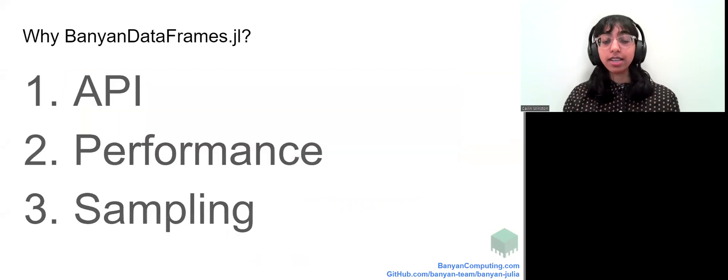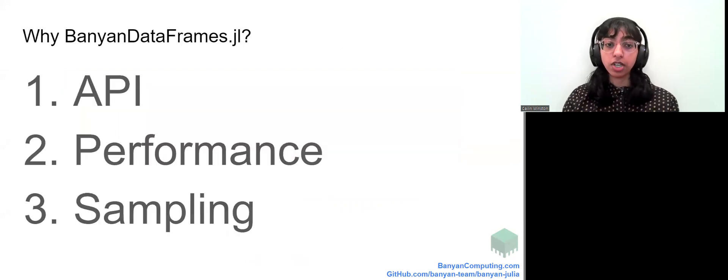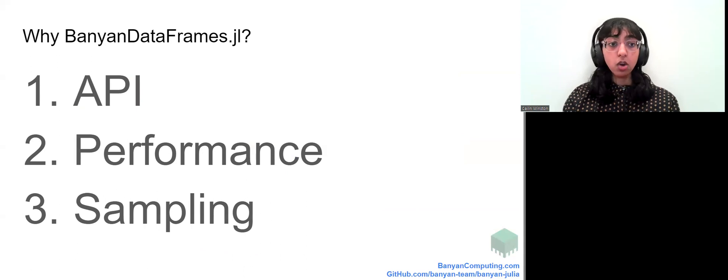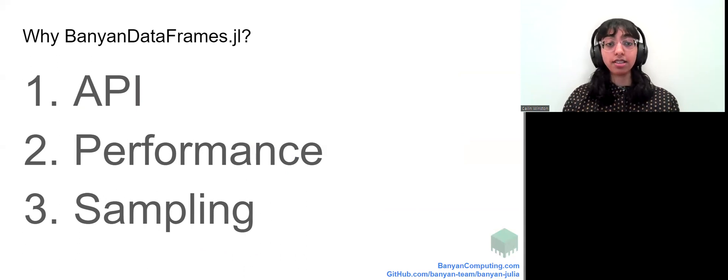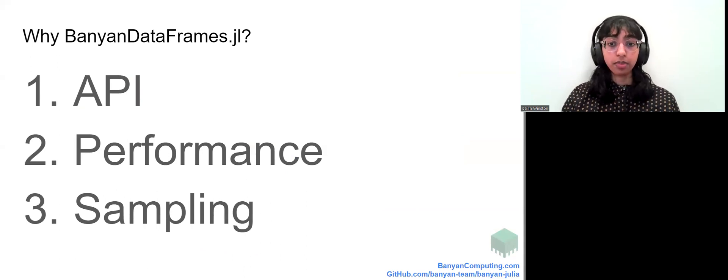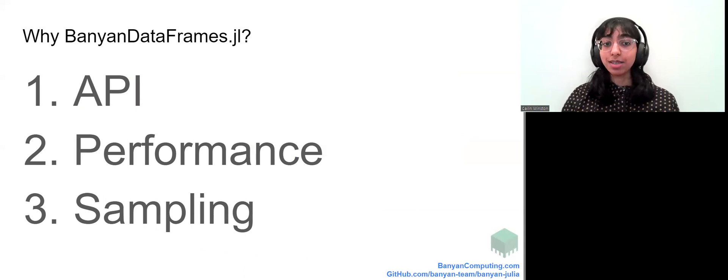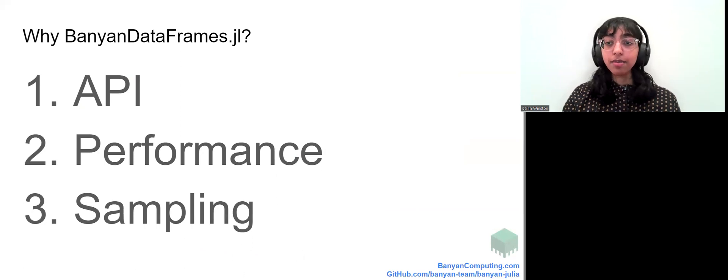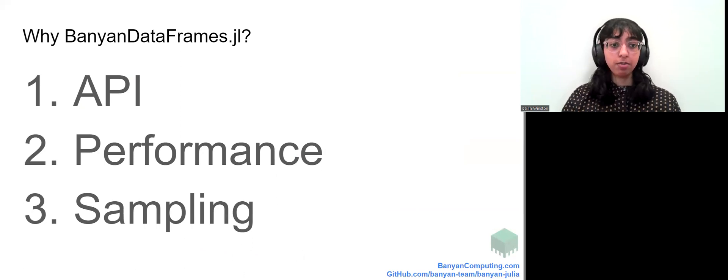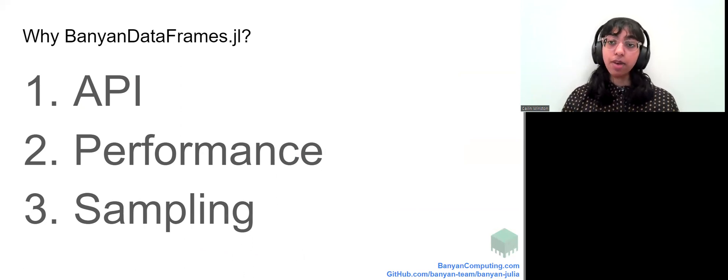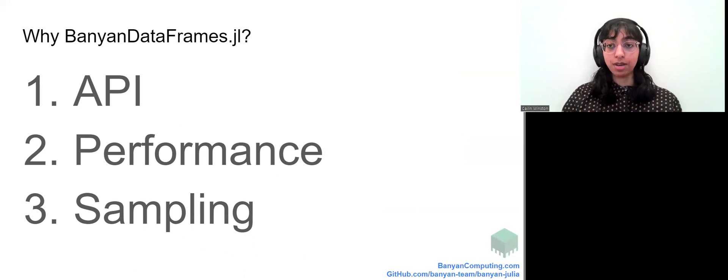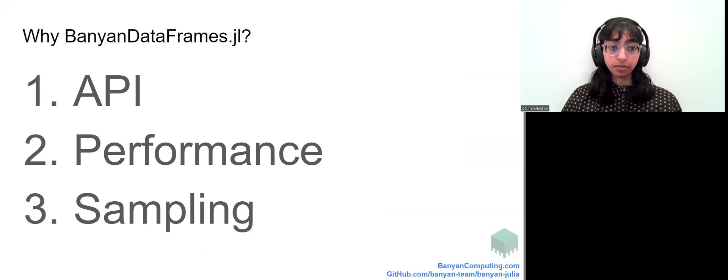In summary, Banyan dataframes.jl lets you use the dataframes.jl API with data at a larger scale and in the cloud. Banyan has similar performance to Dask, and Banyan provides automatic instantaneous data sampling so you can work with big data on your laptop and avoid the cloud.